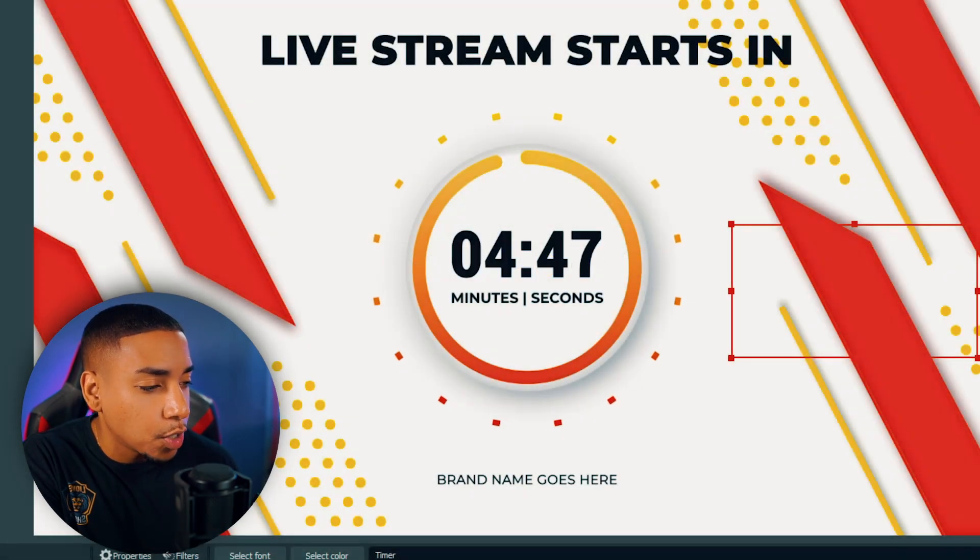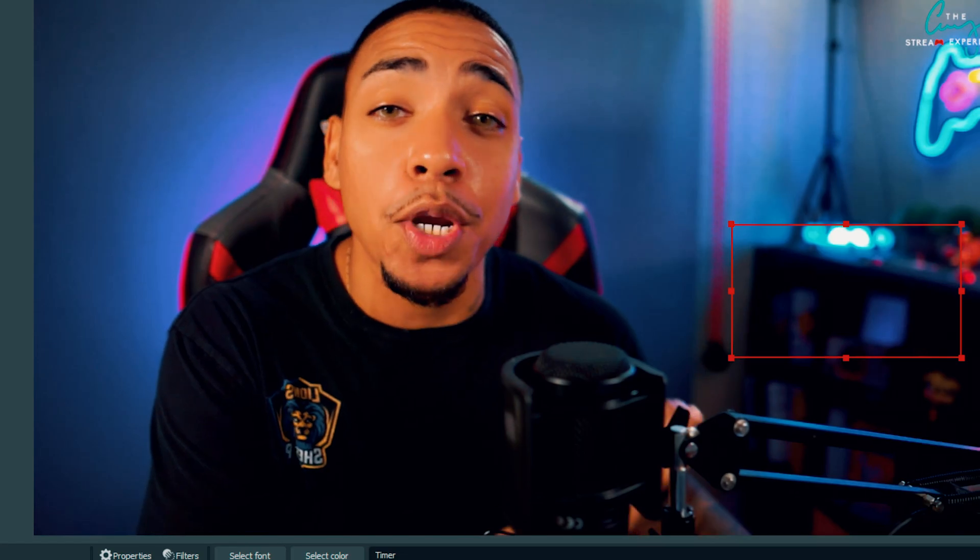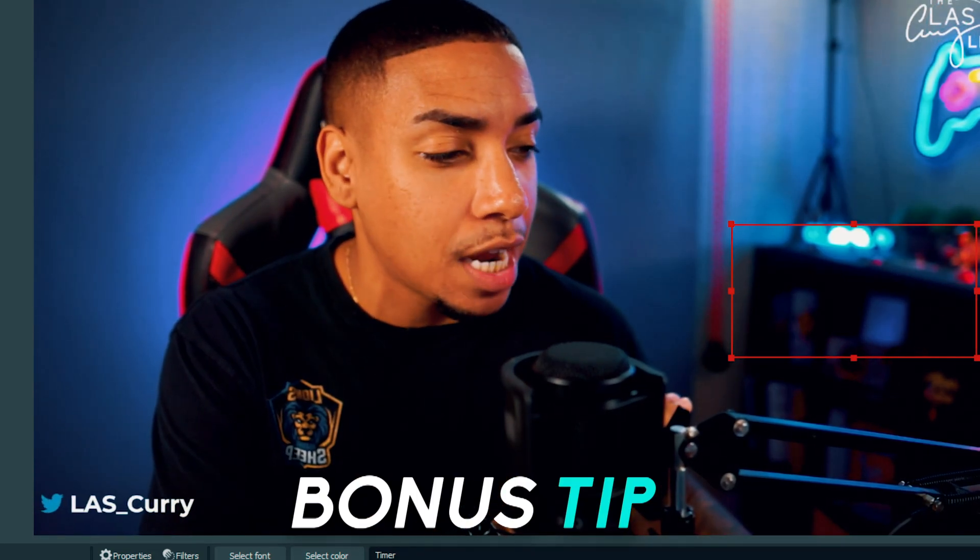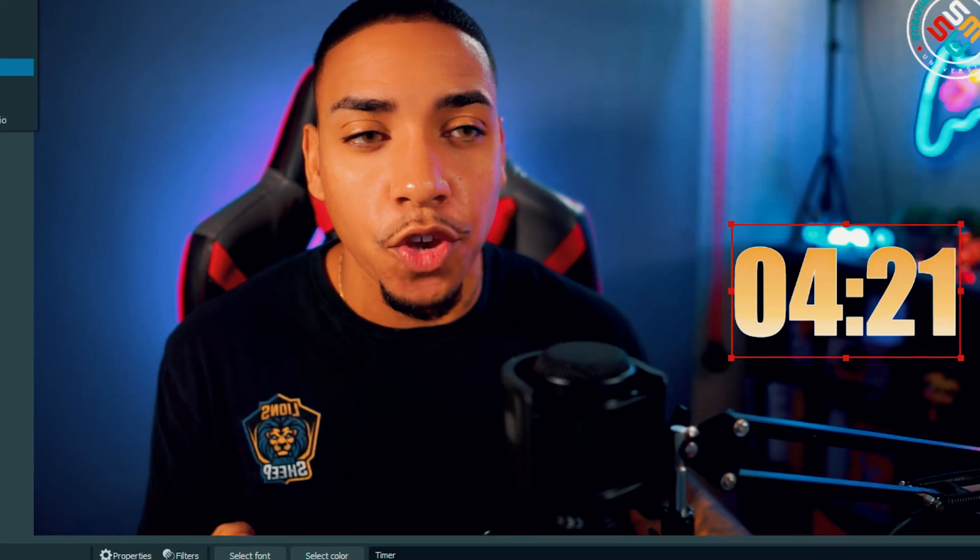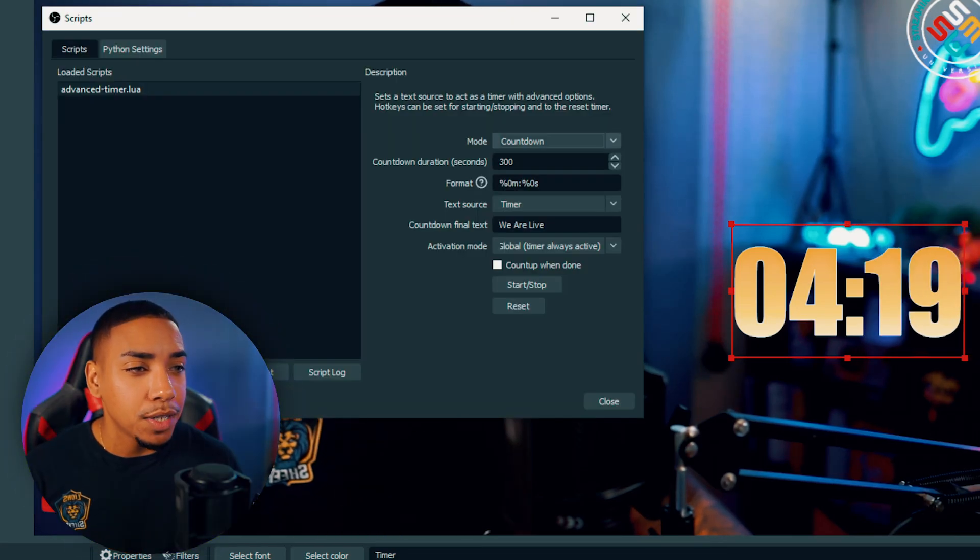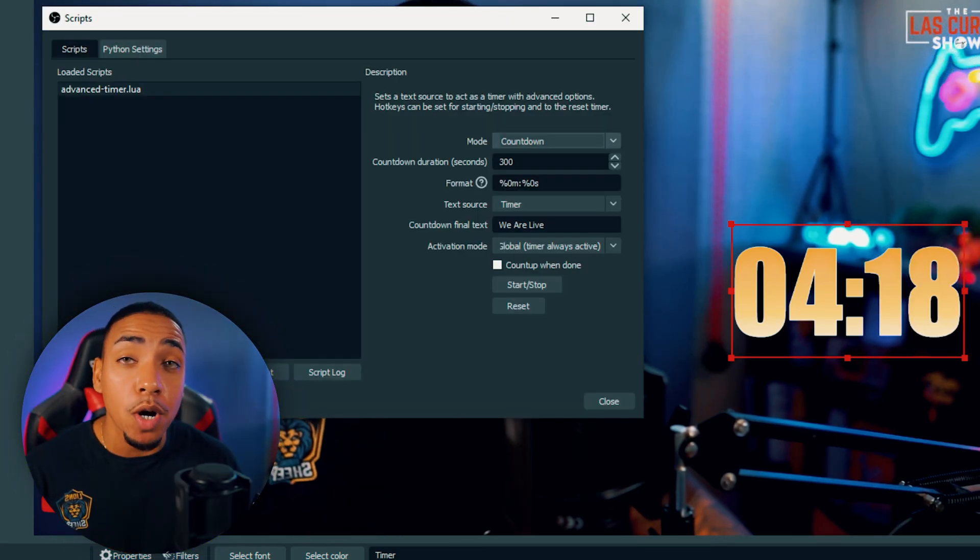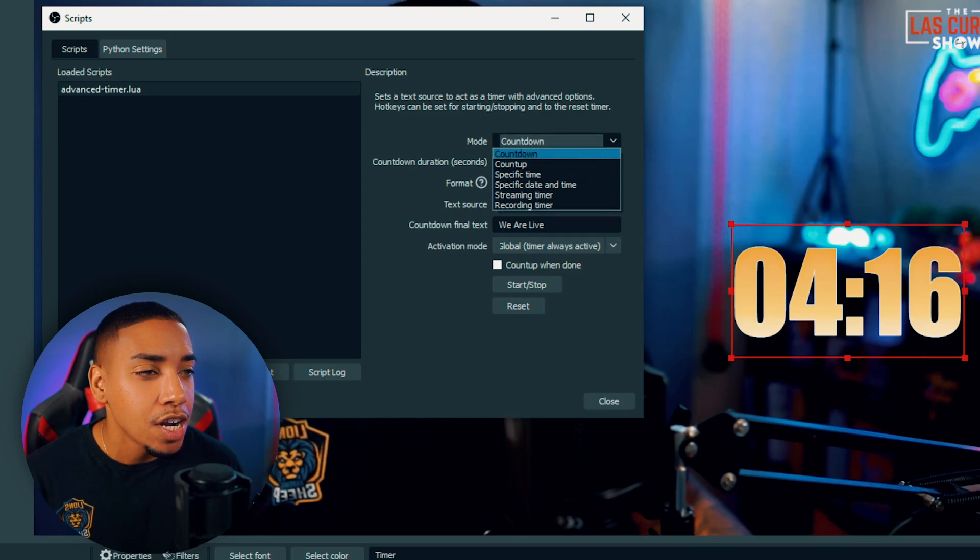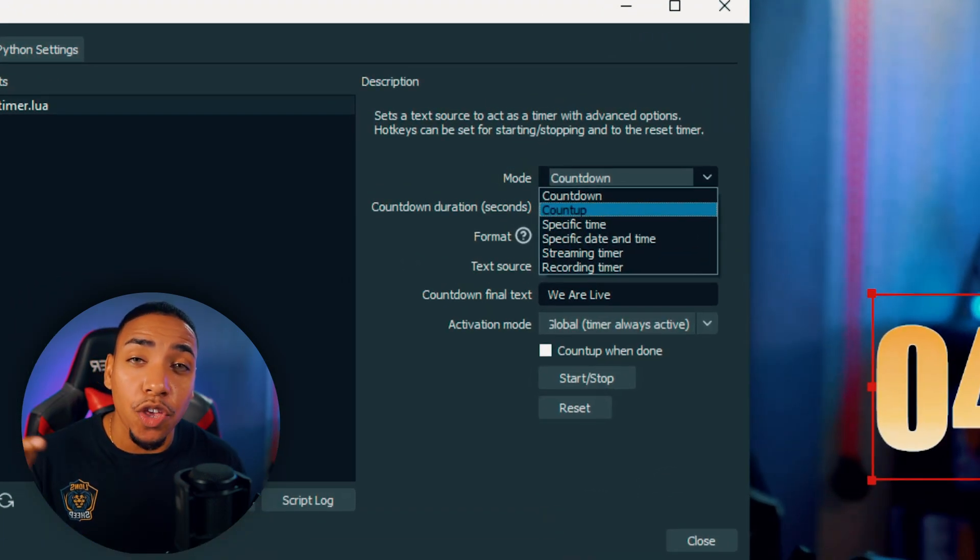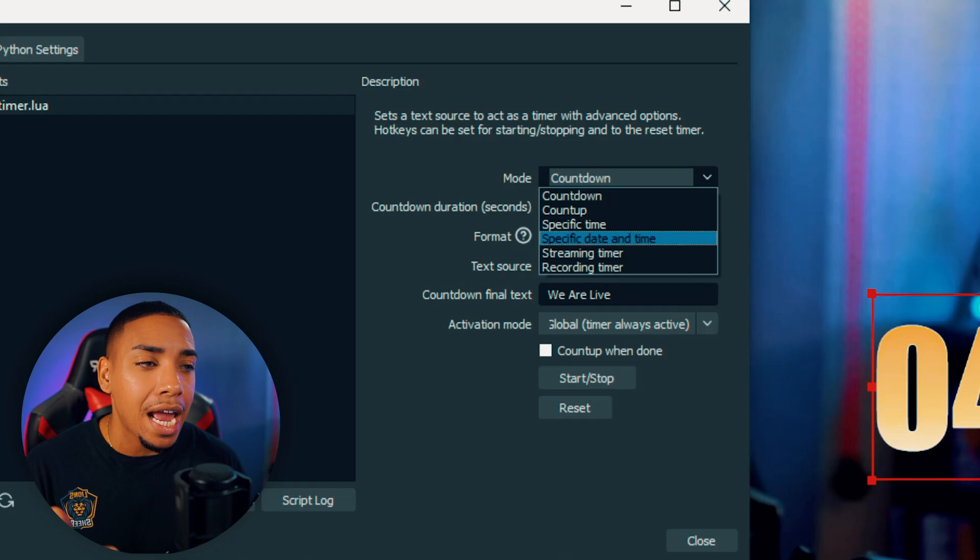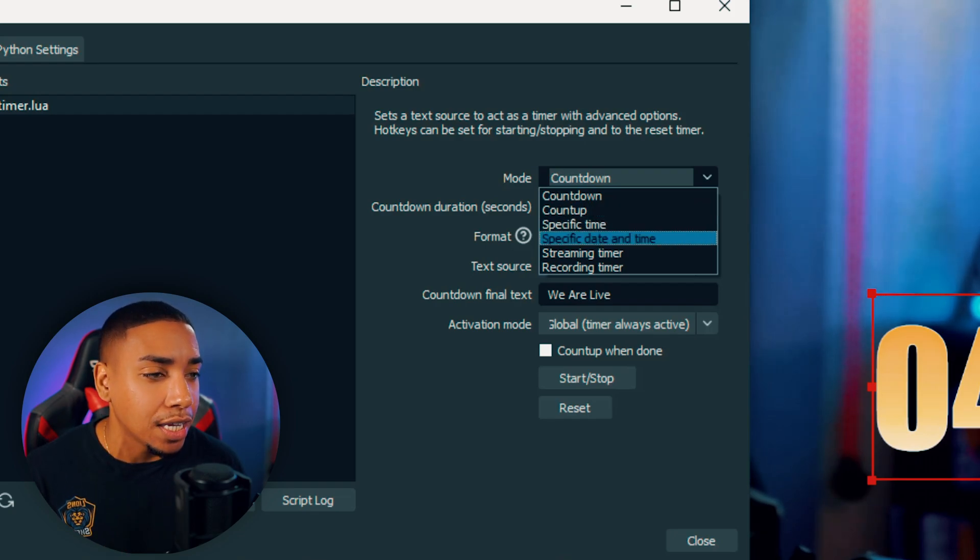But I promised you that I would tell you about some pretty cool features you can do with the countdown timer we just set up. When you come to tools and go back to scripts, you're going to see that there's a mode option. Here you'll see that not only can you count down, but you can also count up and there are other options you can utilize.